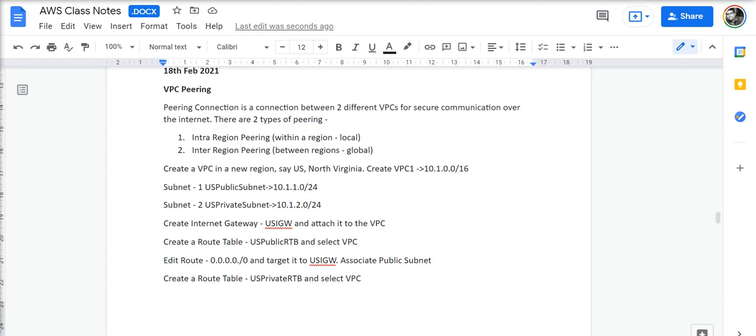Peering connection between VPCs. Basically, peering connection is a connection between two different VPCs for secure communication over the internet. There are two types of peering: intra-region peering, which is within a region, local, and inter-region peering, between regions, global.